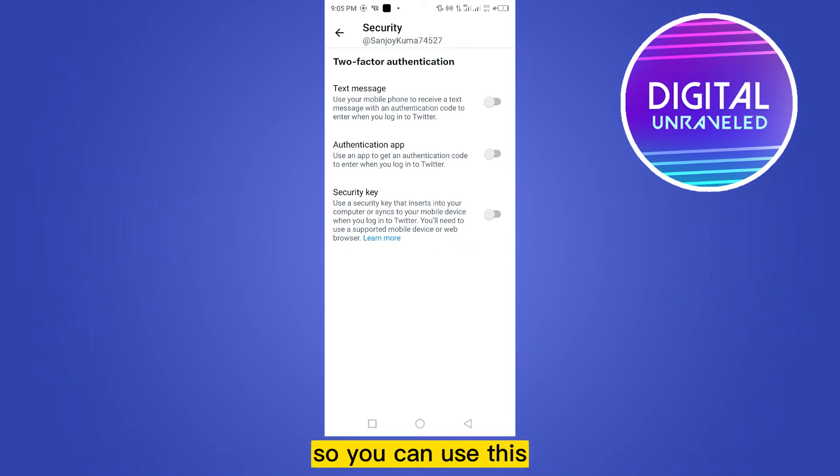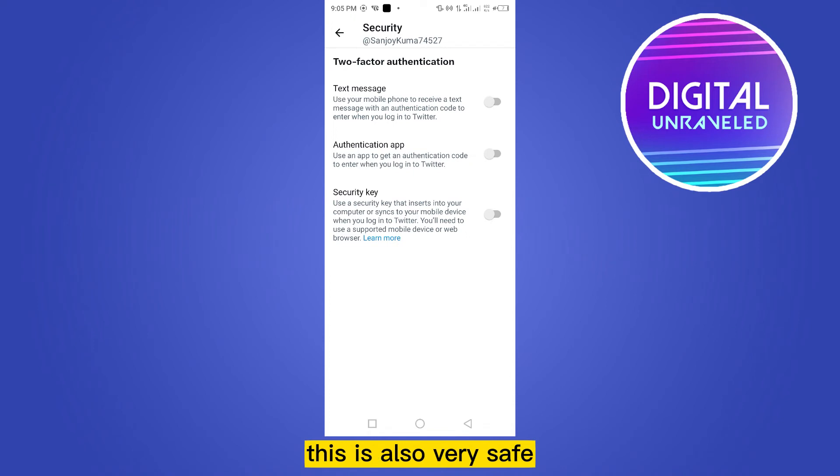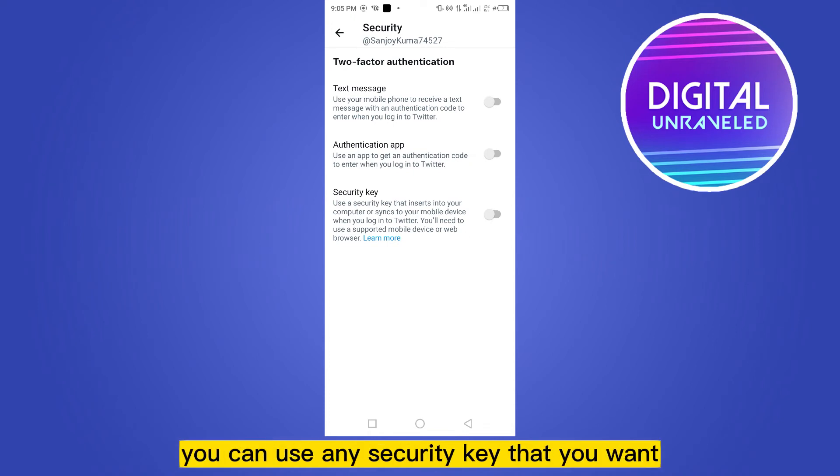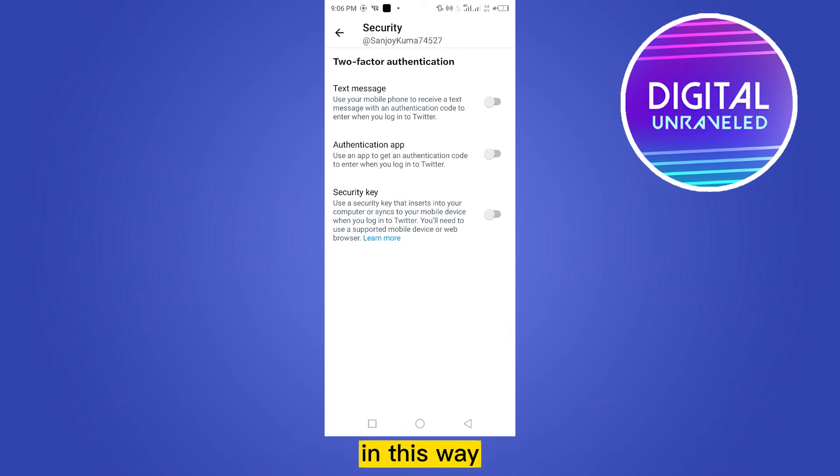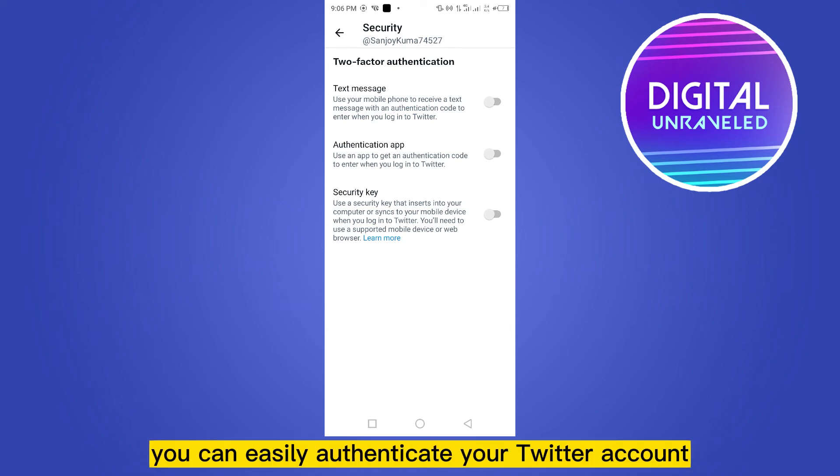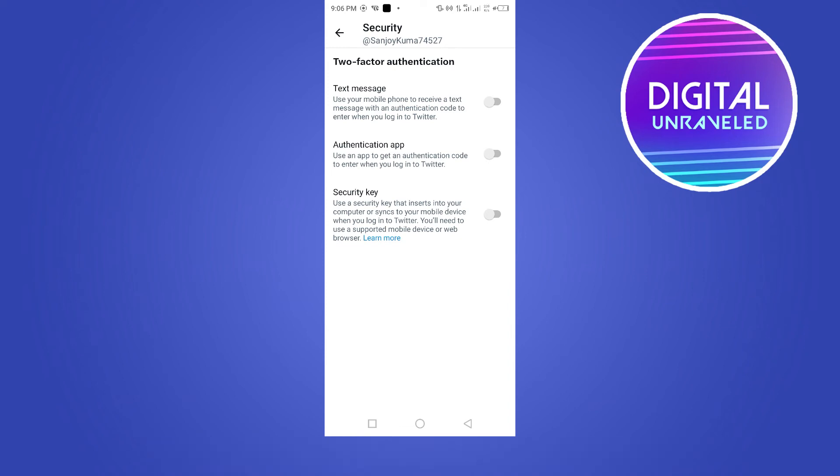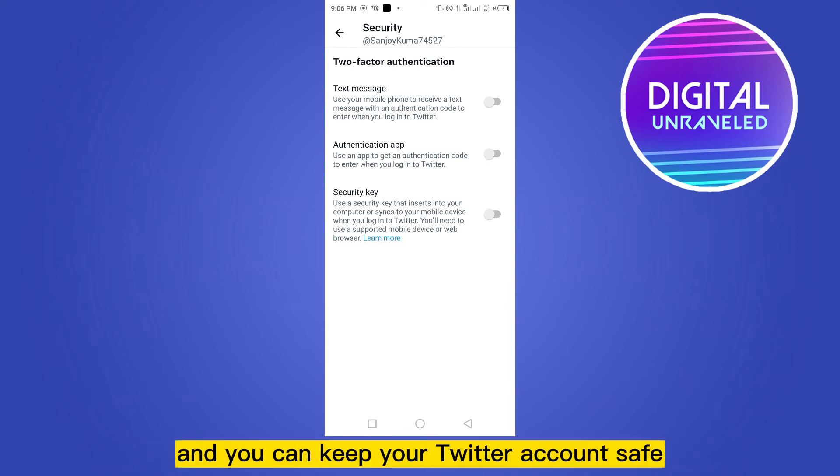use. So you can use this, this is also very safe. And the third option is security key - you can use any security key that you want. In this way you can easily authenticate your Twitter account and you can